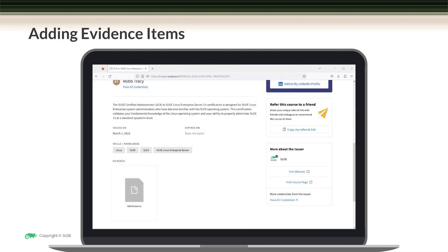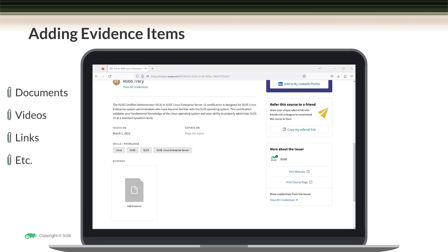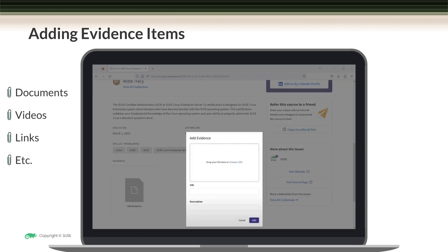It's important to note that you can add evidence to support your credential as well. Adding evidence items is a great way to provide more detail about how you achieved your credential and to show what makes your achievement unique to you. Evidence items could include documents, videos, links to projects, and so on. To add evidence, just come over here and click on the add evidence icon, then drag and drop the files that you want to add, and then click add.